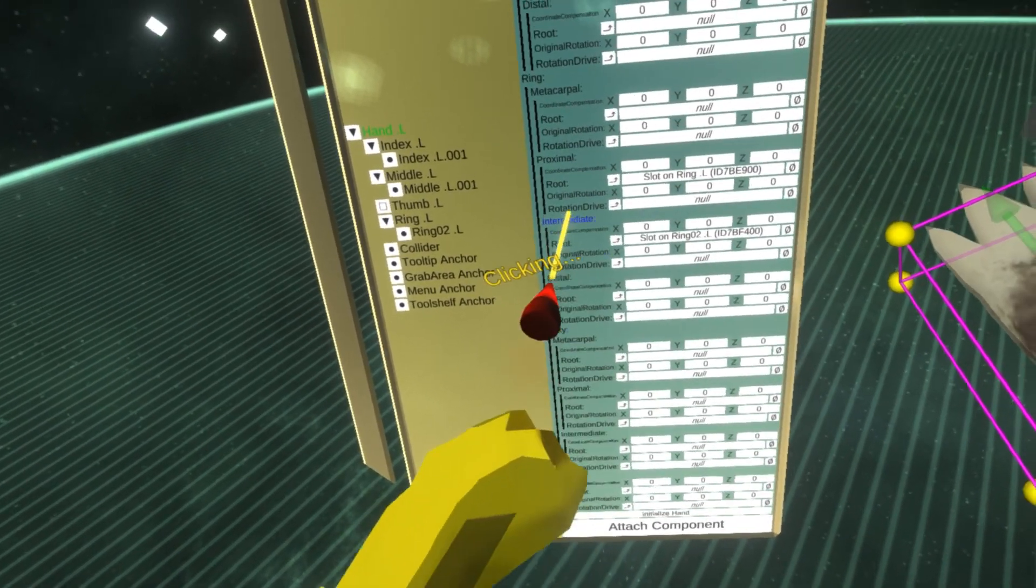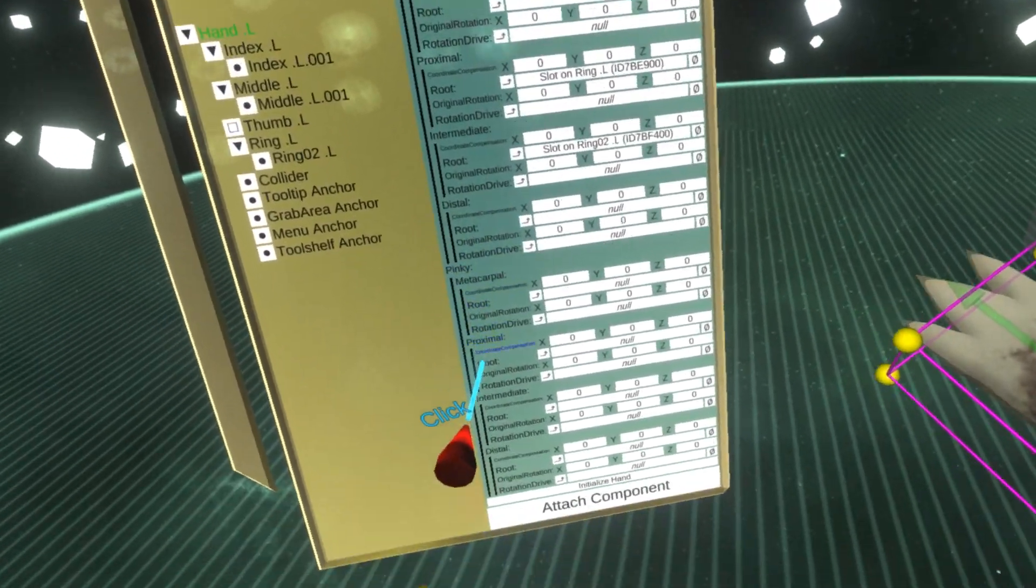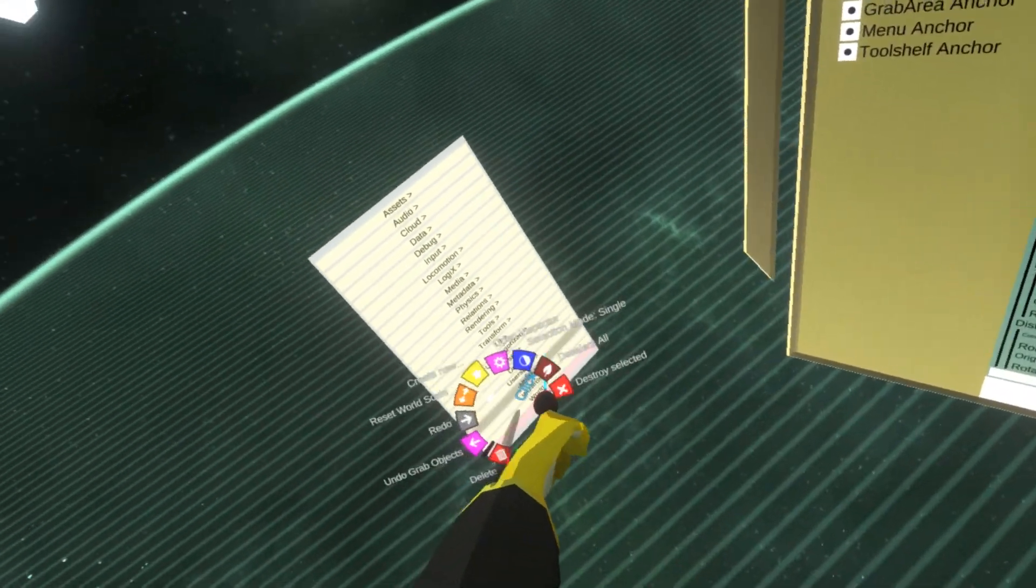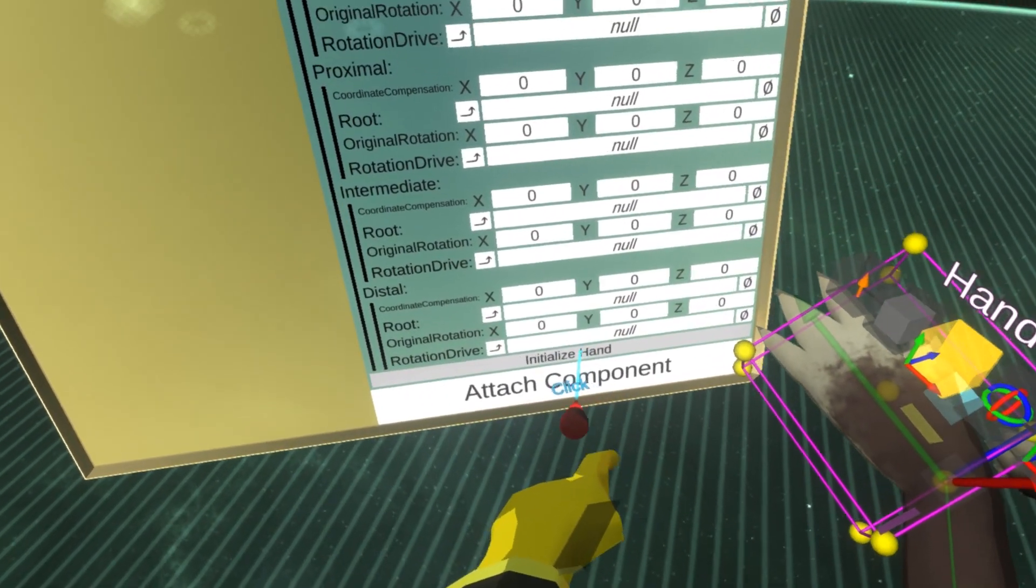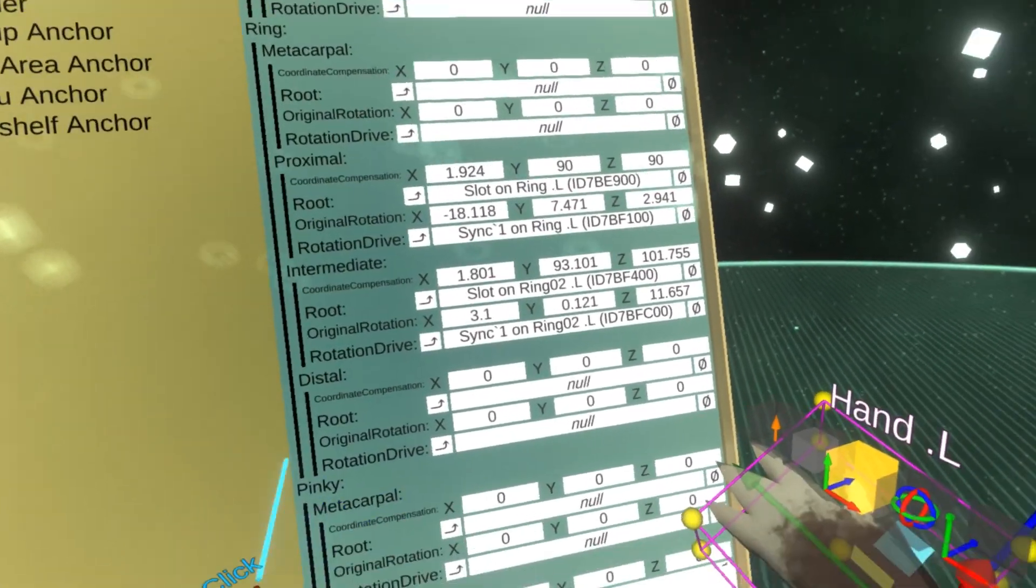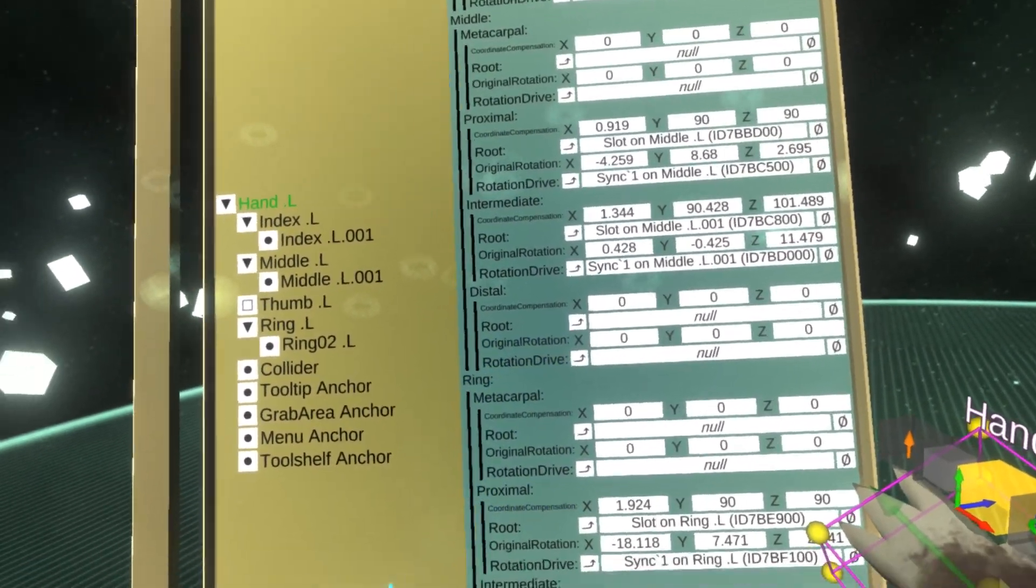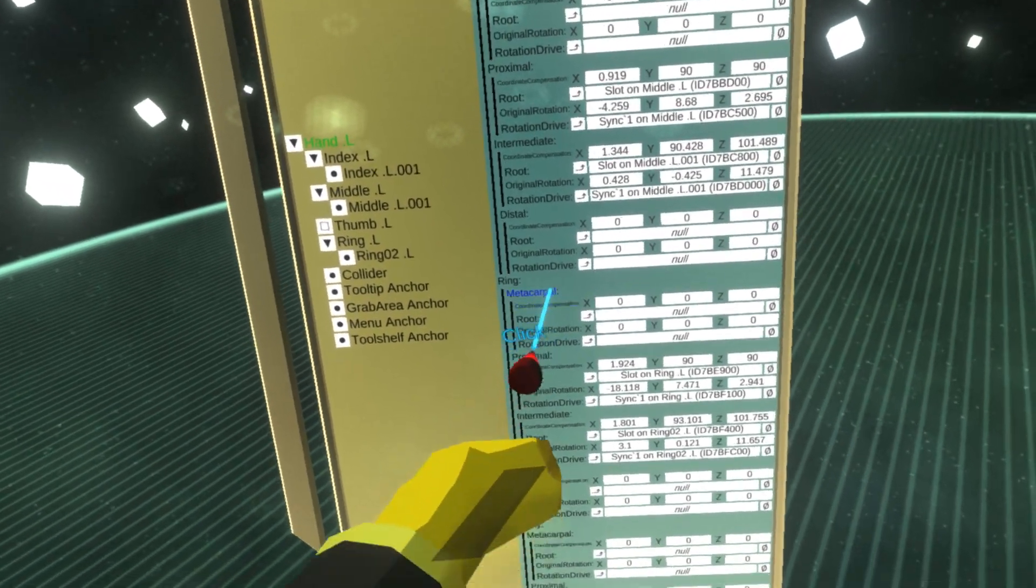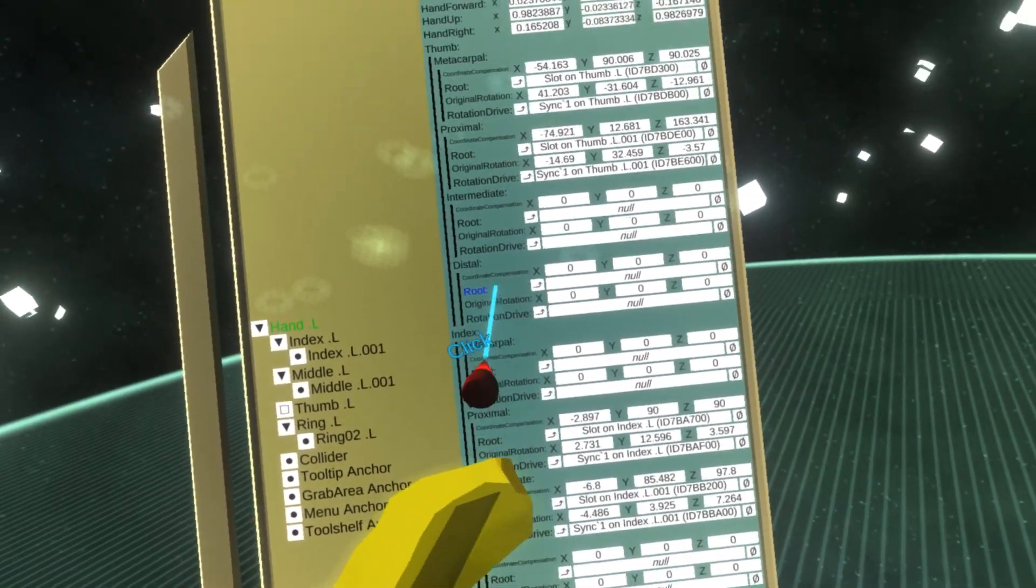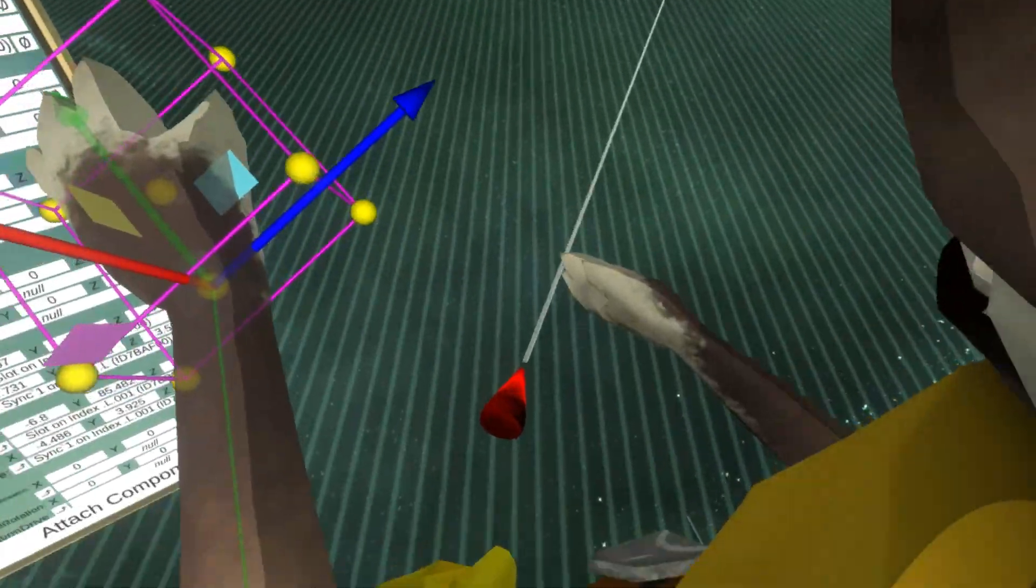Now that I'm done with my setup, I actually need to initialize the rest of the fields. At the bottom there's initialize hand, so I'm gonna click this. Now this is done and essentially this component is now ready to pose the fingers. All of this information and references are now filled. Let's do the same for the other hand.